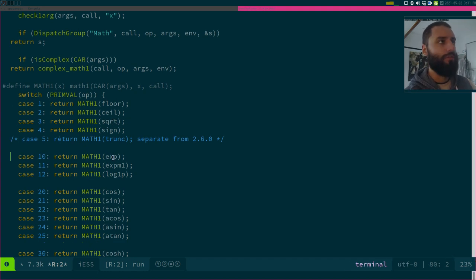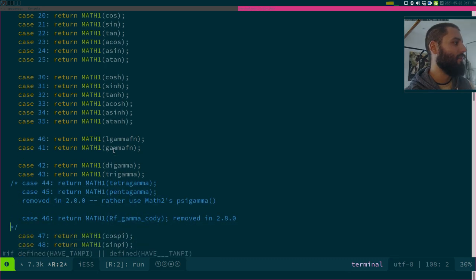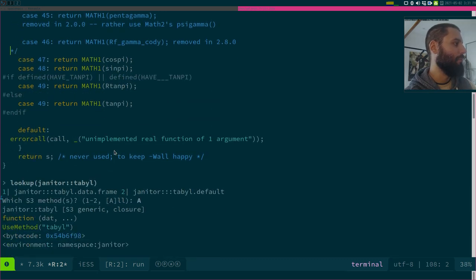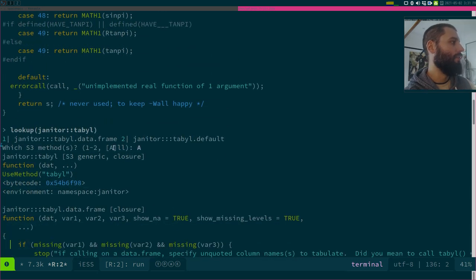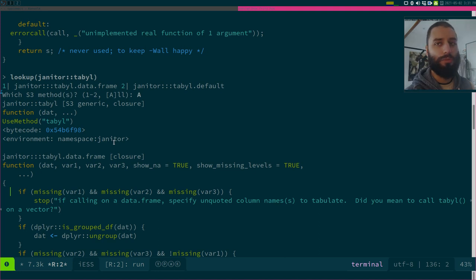So I don't think this is, yeah, very helpful for this example. But here for tabile, you see, you get the R source code.